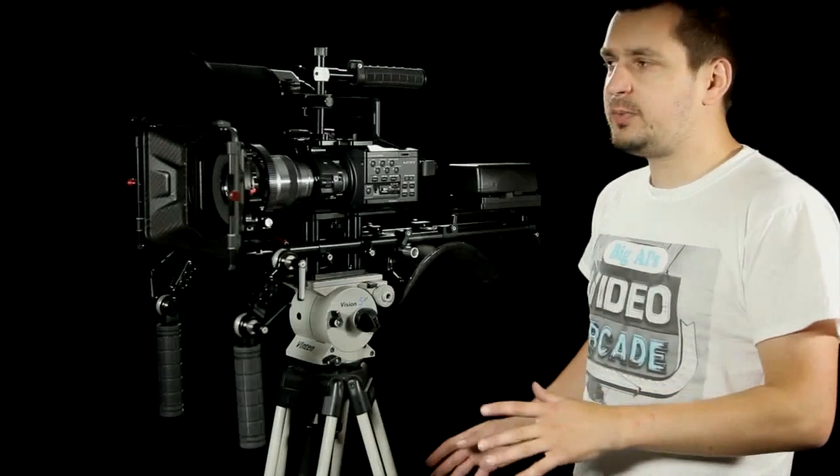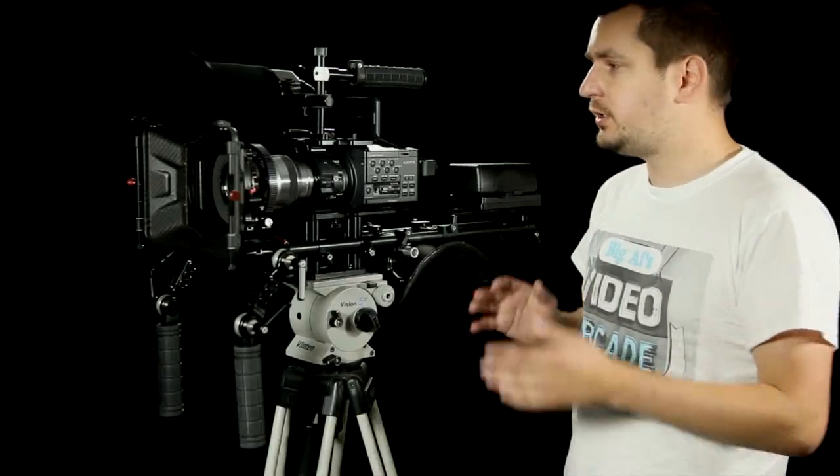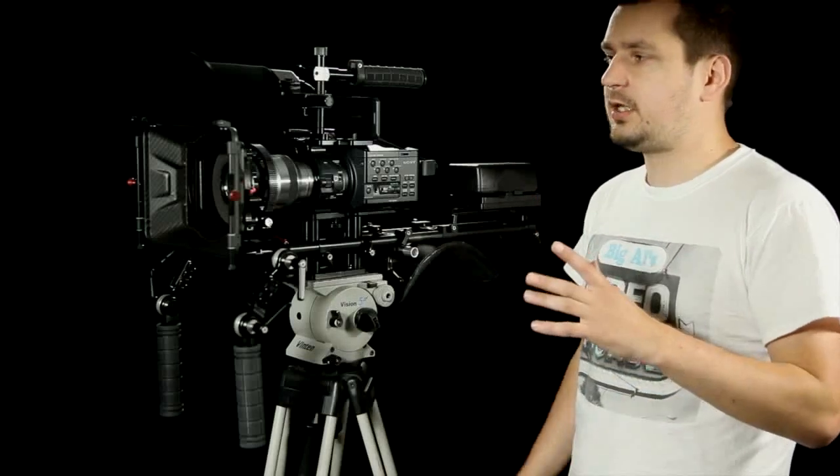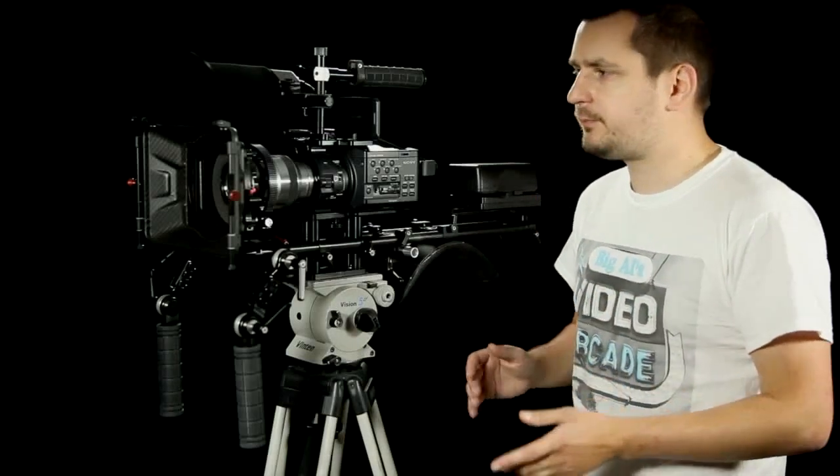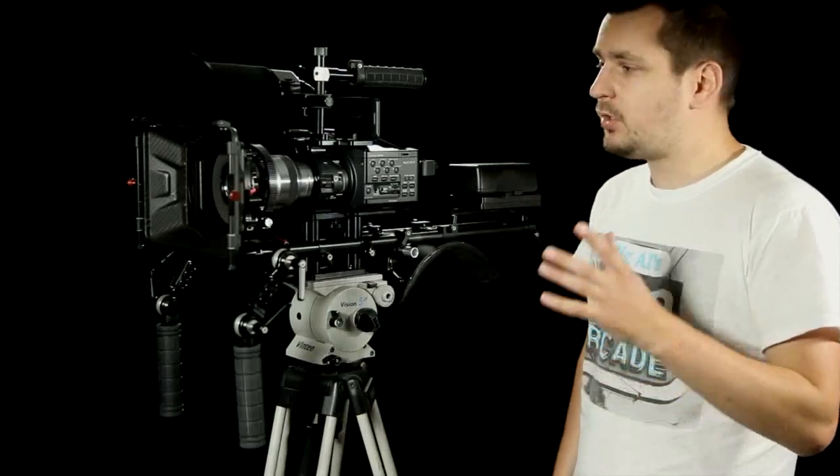So what got me interested in yet another shoulder rig? This is not my first one and I've had quite a nice rig before, but I still decided to go for this one.